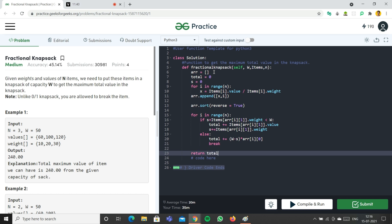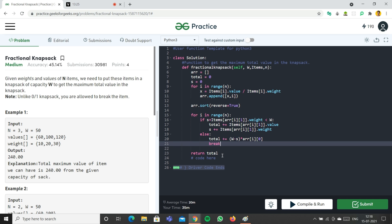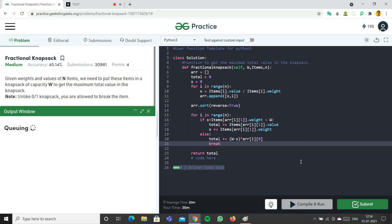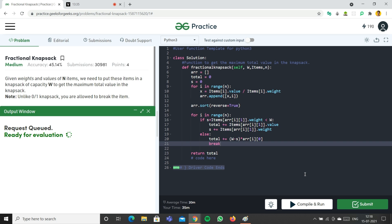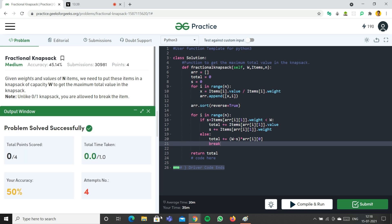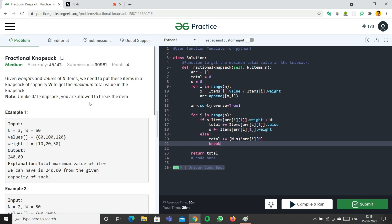We run the code and submit — it's accepted. If you want a more detailed explanation of the fractional knapsack problem, I'll link Abdul Bari's video below, which explains the concept very well. That's all for today — please like, share, and subscribe, and I'll see you in the next video.